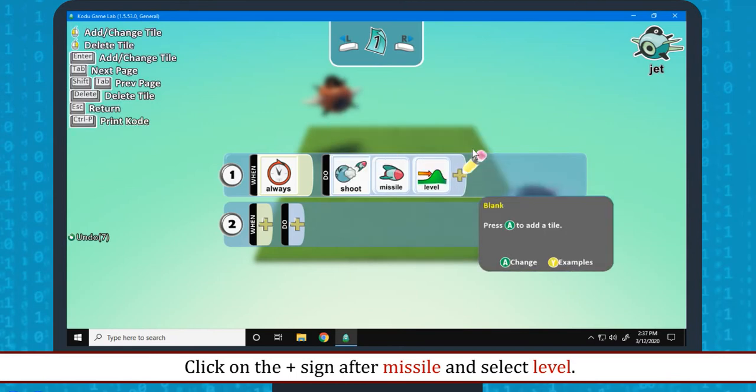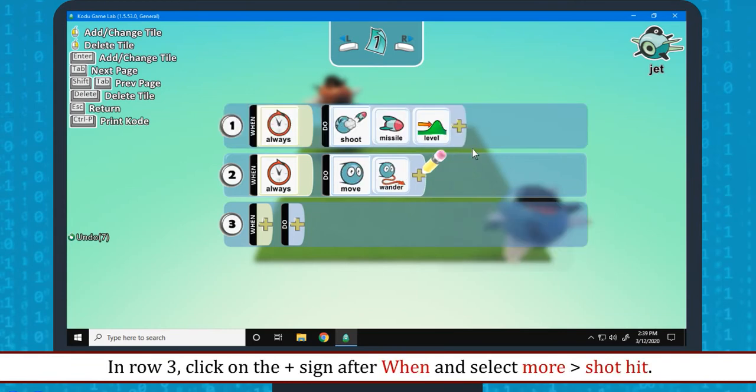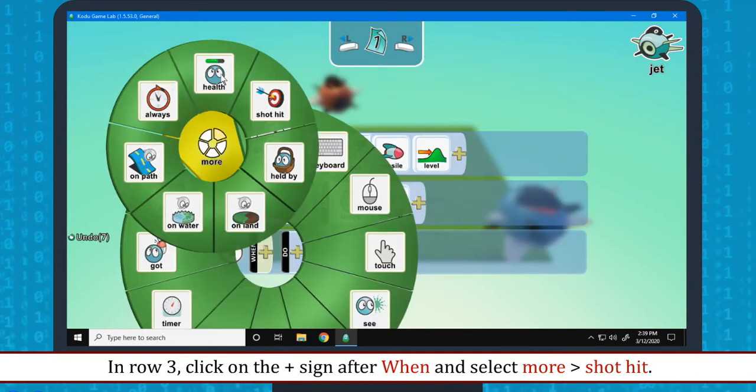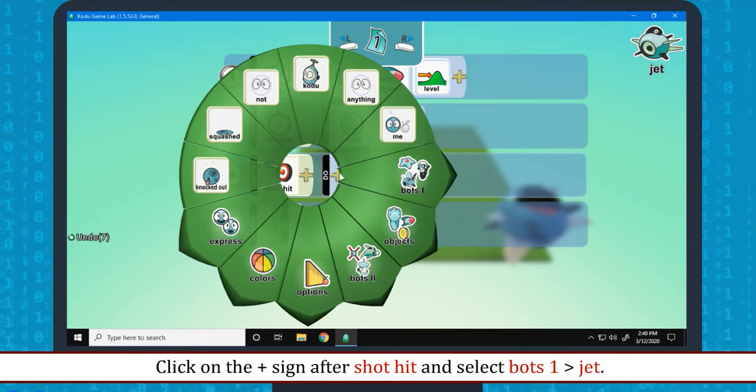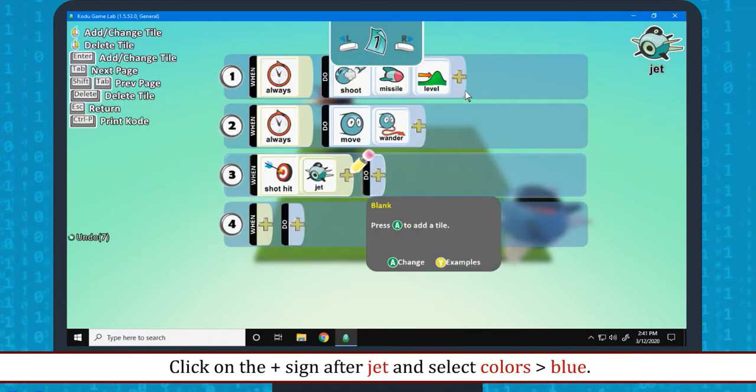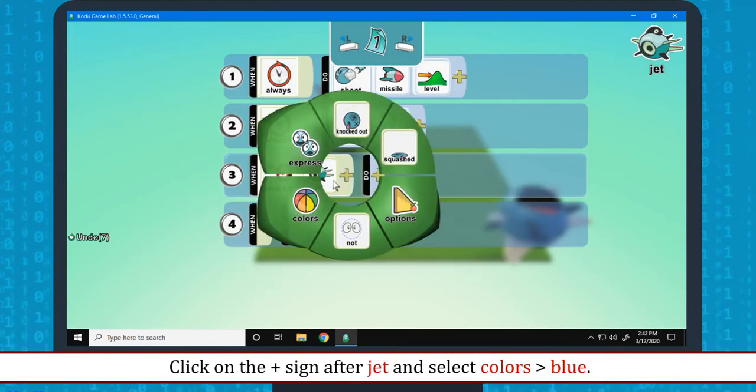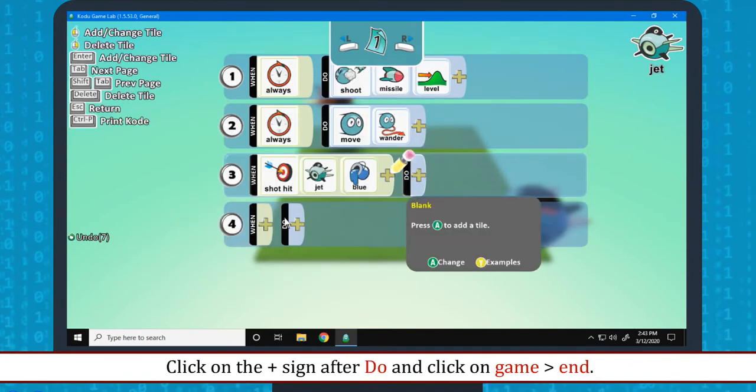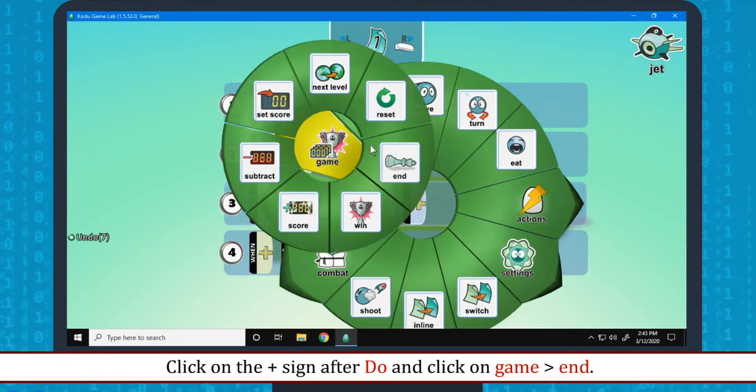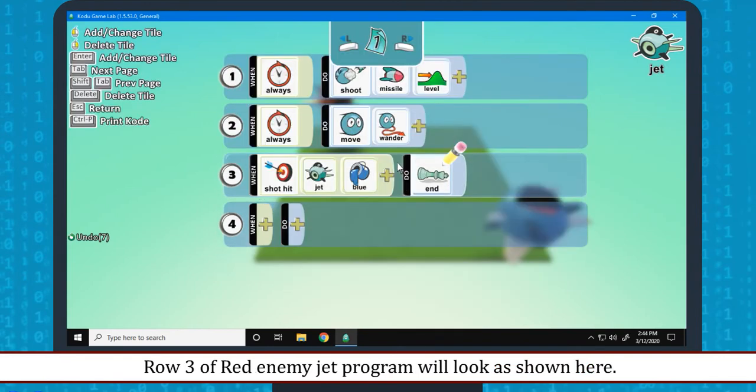If red jet shoots blue jet, the game ends. In row 3, click on the plus sign after when and select more and shot hit. Click on the plus sign after shot hit and select boats 1 then jet. Click on plus sign after jet and select colors then blue. Click on the plus sign after do and click on game then end. Row 3 of red enemy jet program will look as shown here.